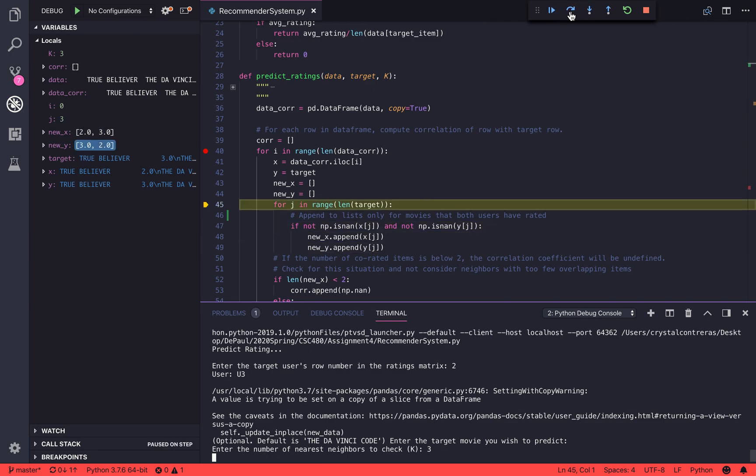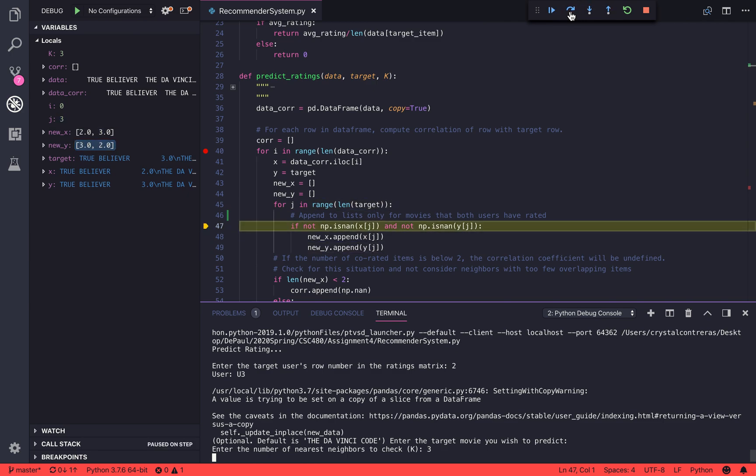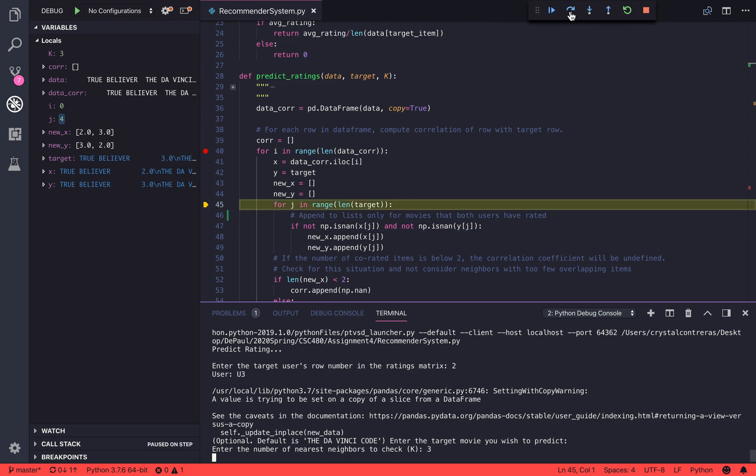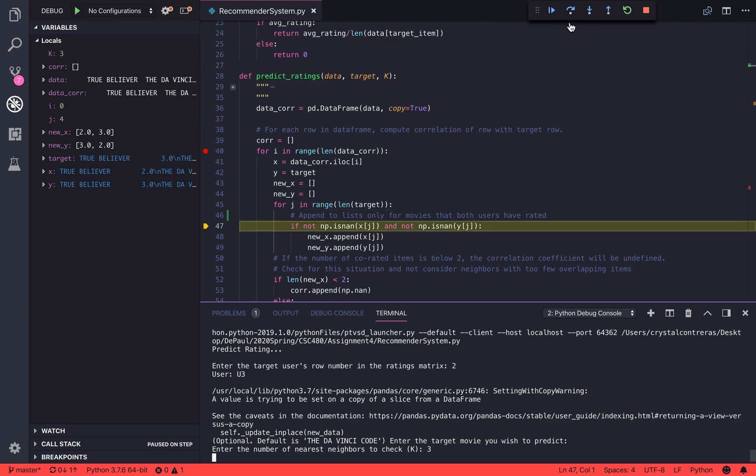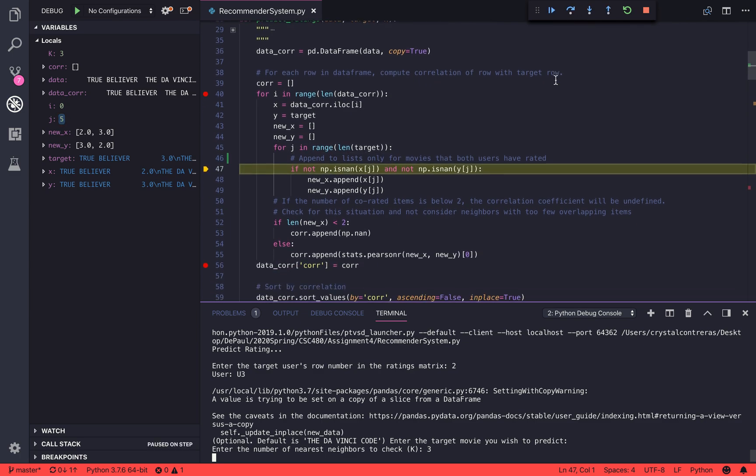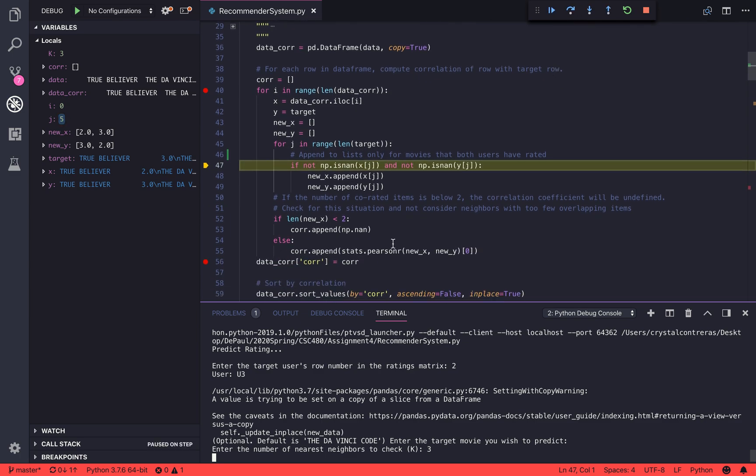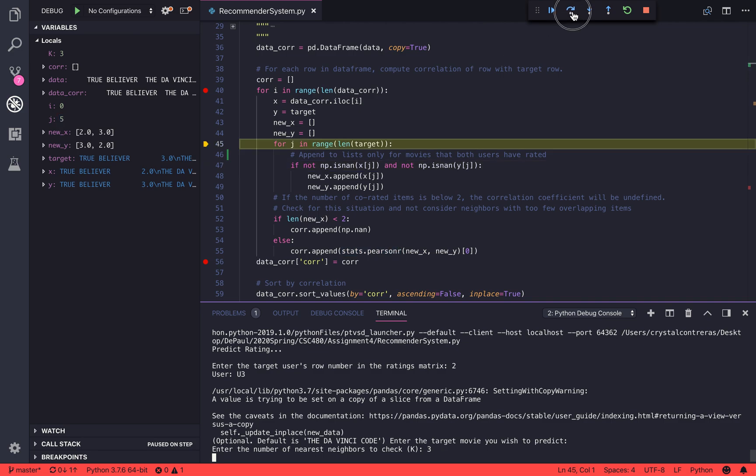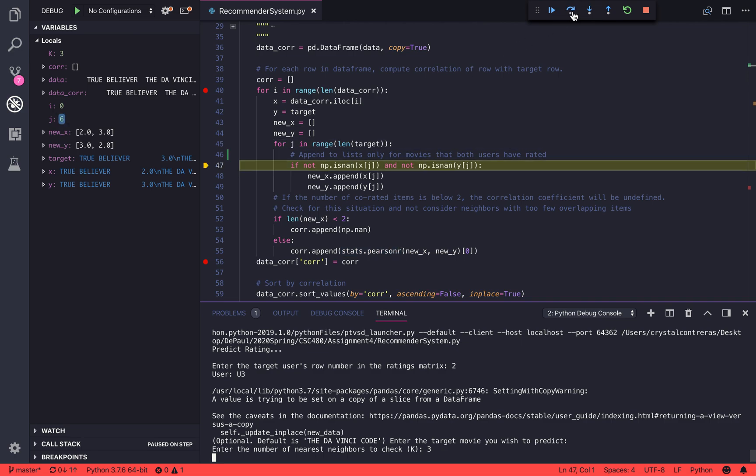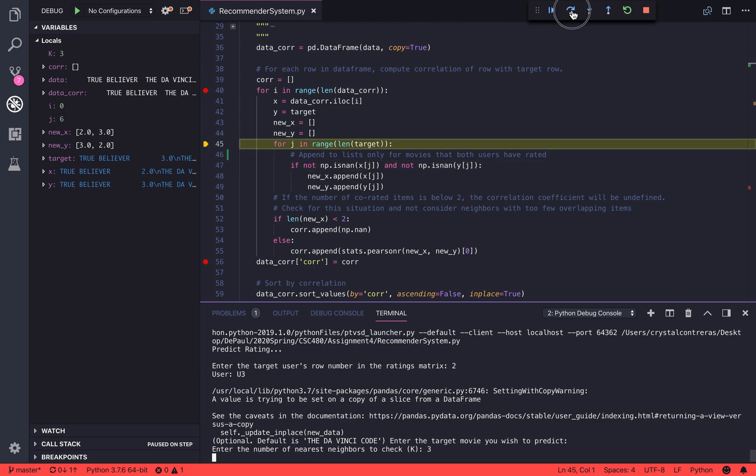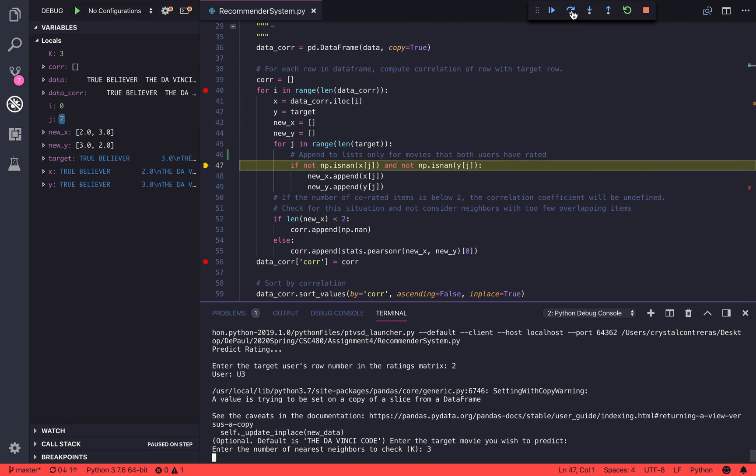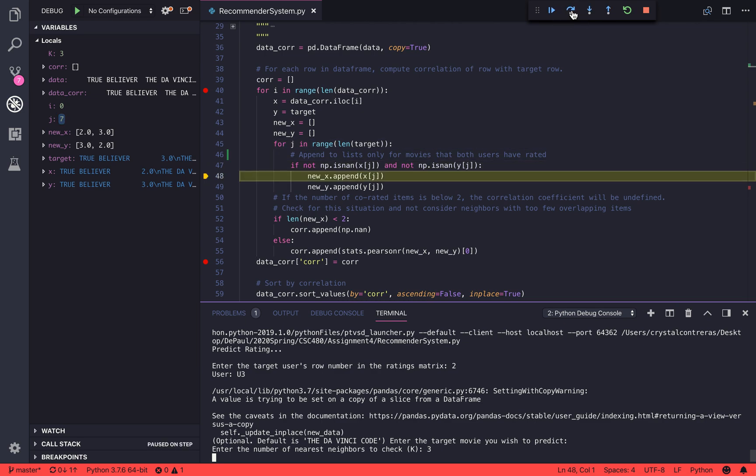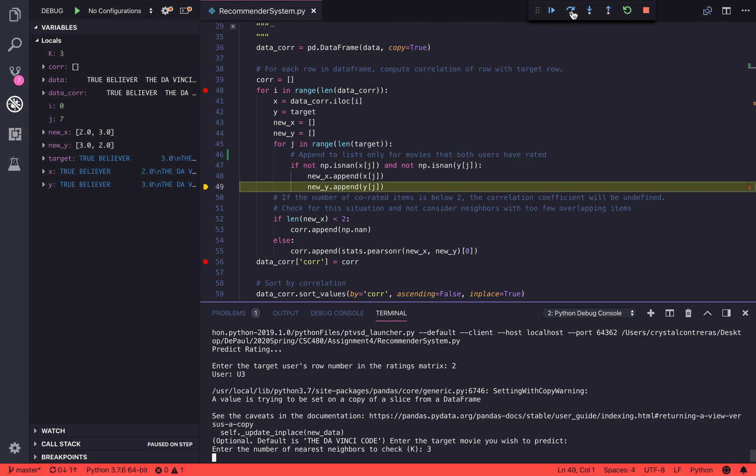That will get passed down to our Pearson correlation function in order to compute the similarities or correlation between that user and our target user.